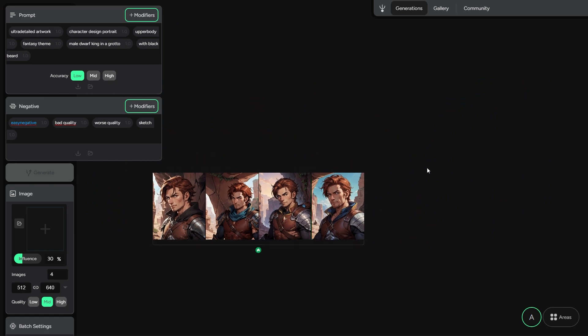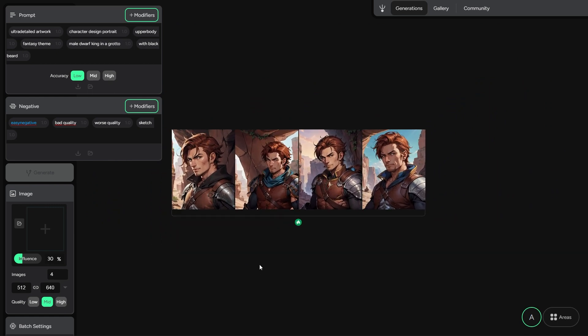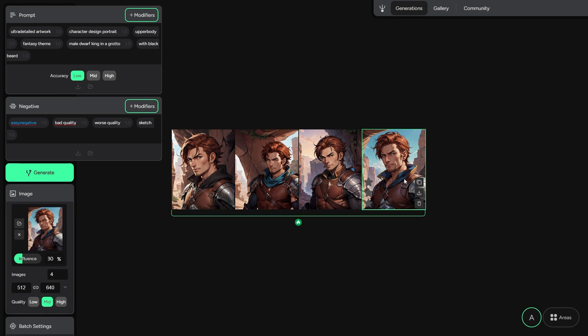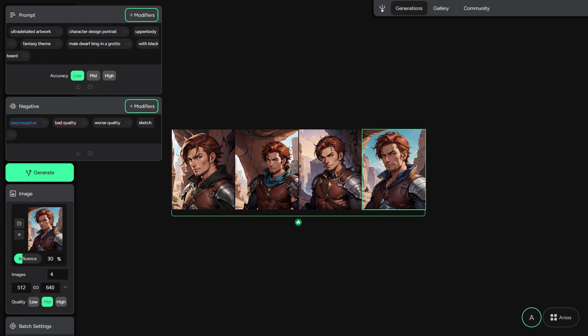This is a dedicated evolution area, which is separated from the linear flow of generations — that was the brainstorm area. In this area, you can move around freely, but you need to select a picture in order to generate. When you click on a picture, it's automatically set as a reference inside the image panel.